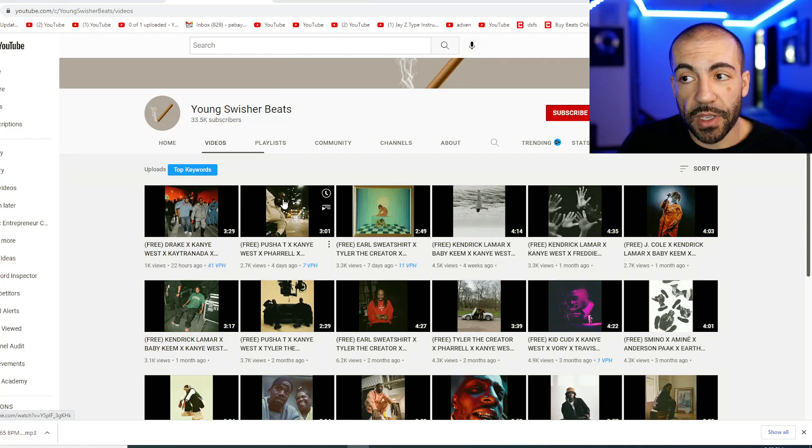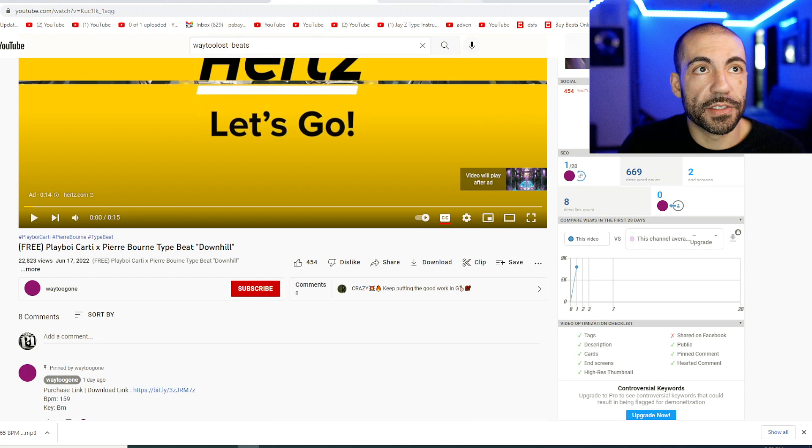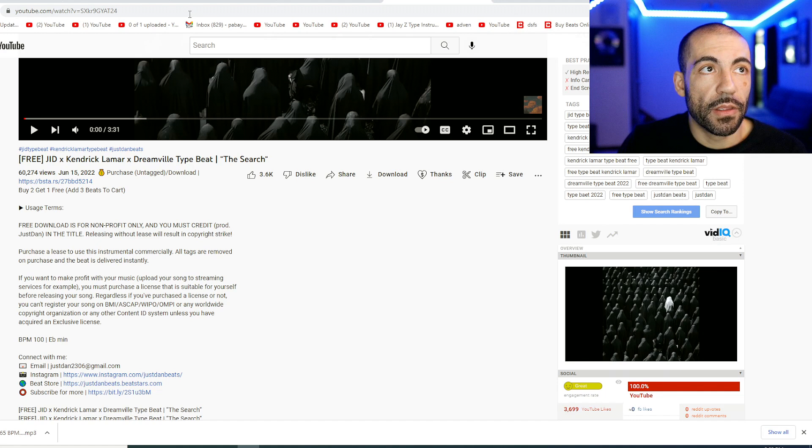But what I want to bring attention to is how the titles are formatted, because we're going to see, I guarantee you, a lot of commonalities among all three of these top sellers' channels. Let's analyze.